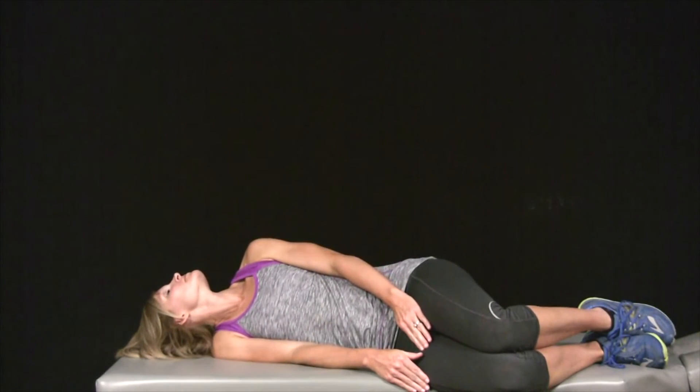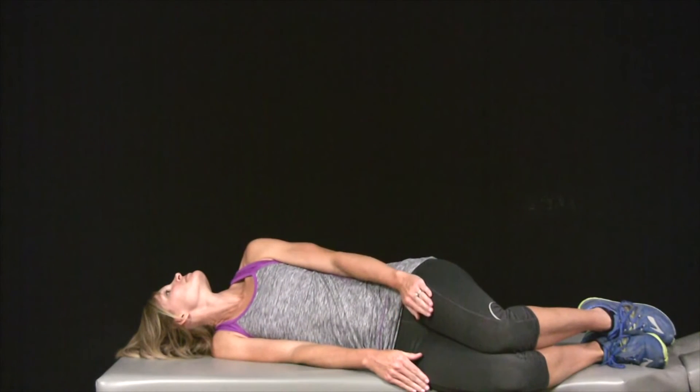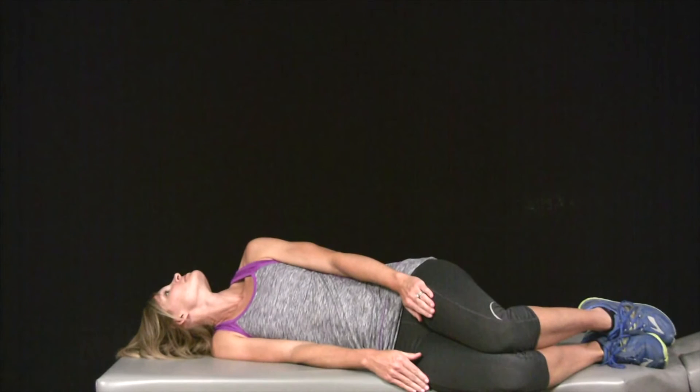Maintain head rotation and move into a side-lying fetal position on the opposite side so that you're looking toward the ceiling. Hold this position for 30 seconds or until any dizziness resolves.